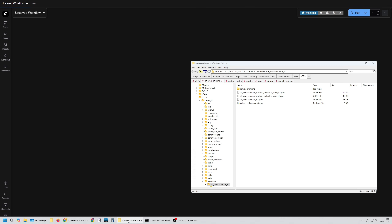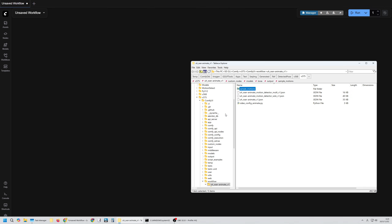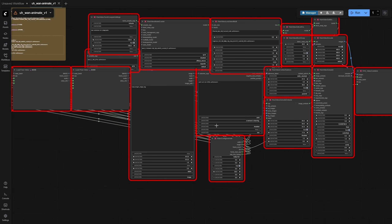Now let's open the workflow. When you extract the downloaded archive, you'll see these files. This one is the workflow used for video generation, and the two above it are for pose estimation. If you open it as is, you'll get a screen like this because the required nodes aren't installed yet.